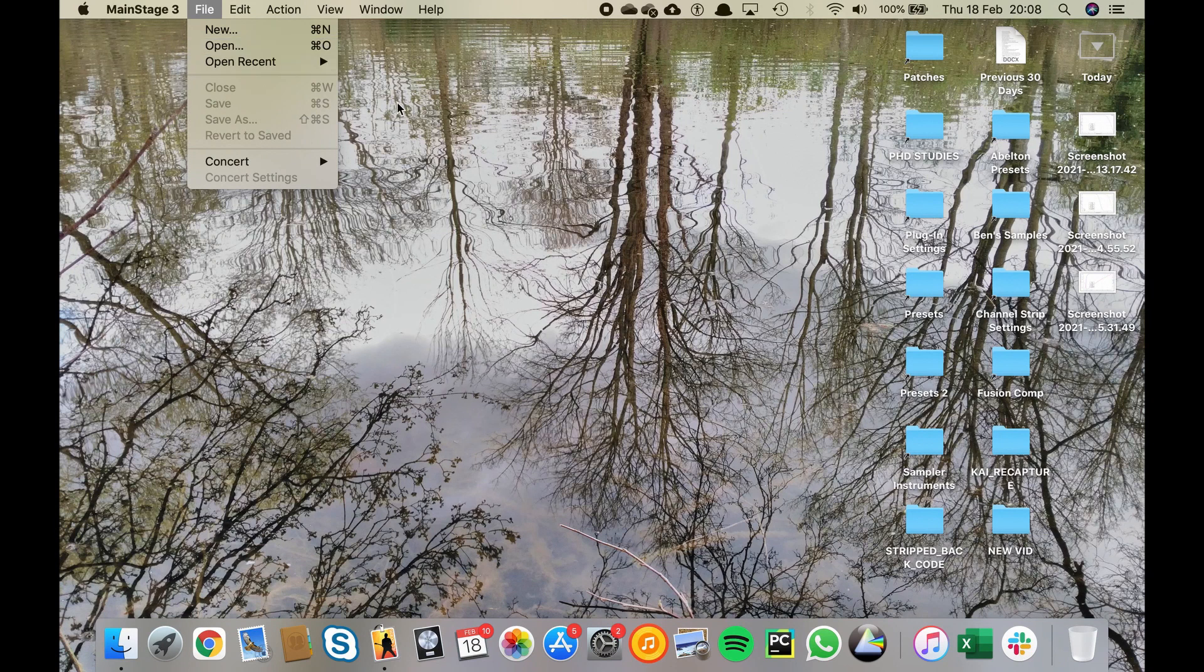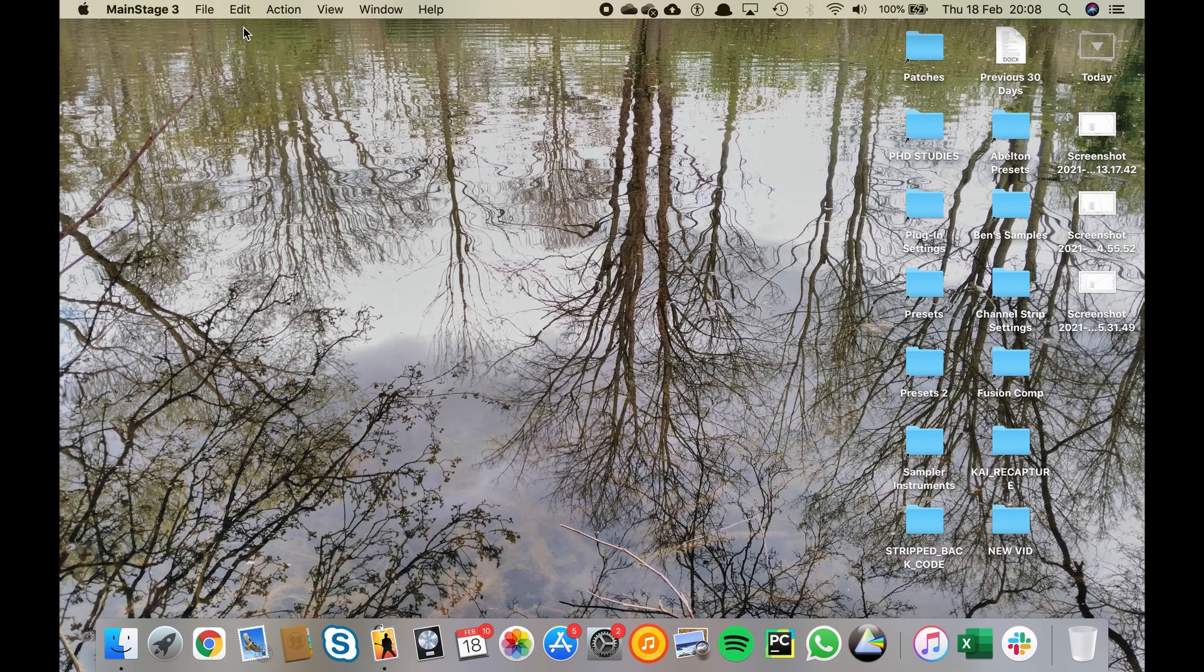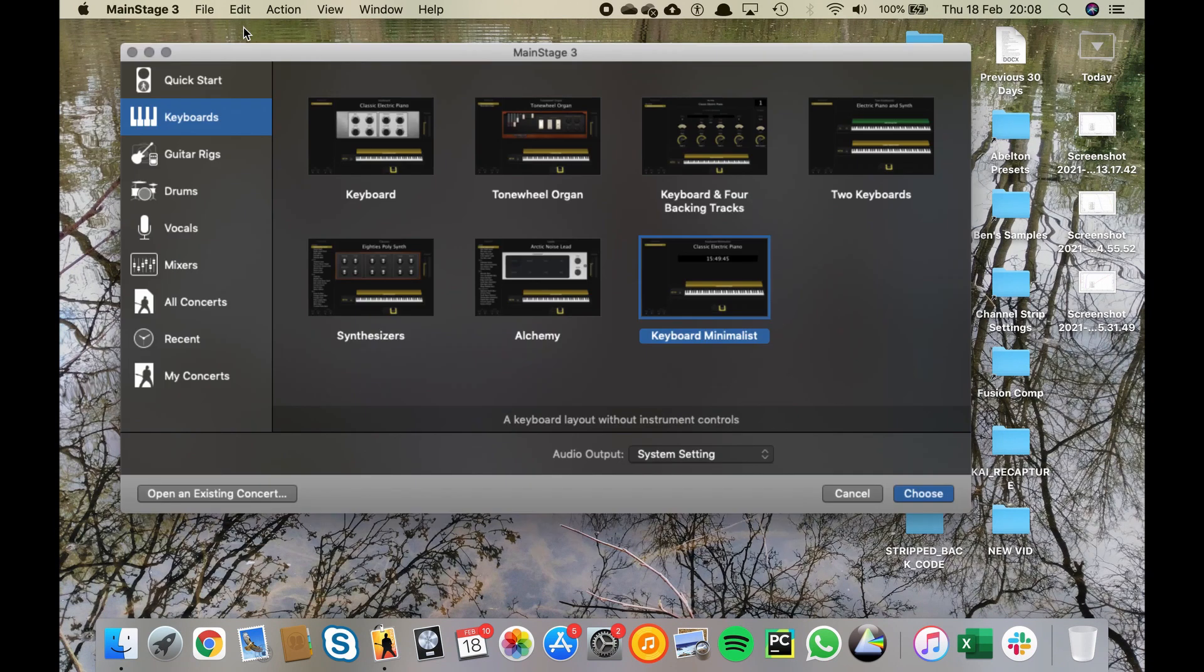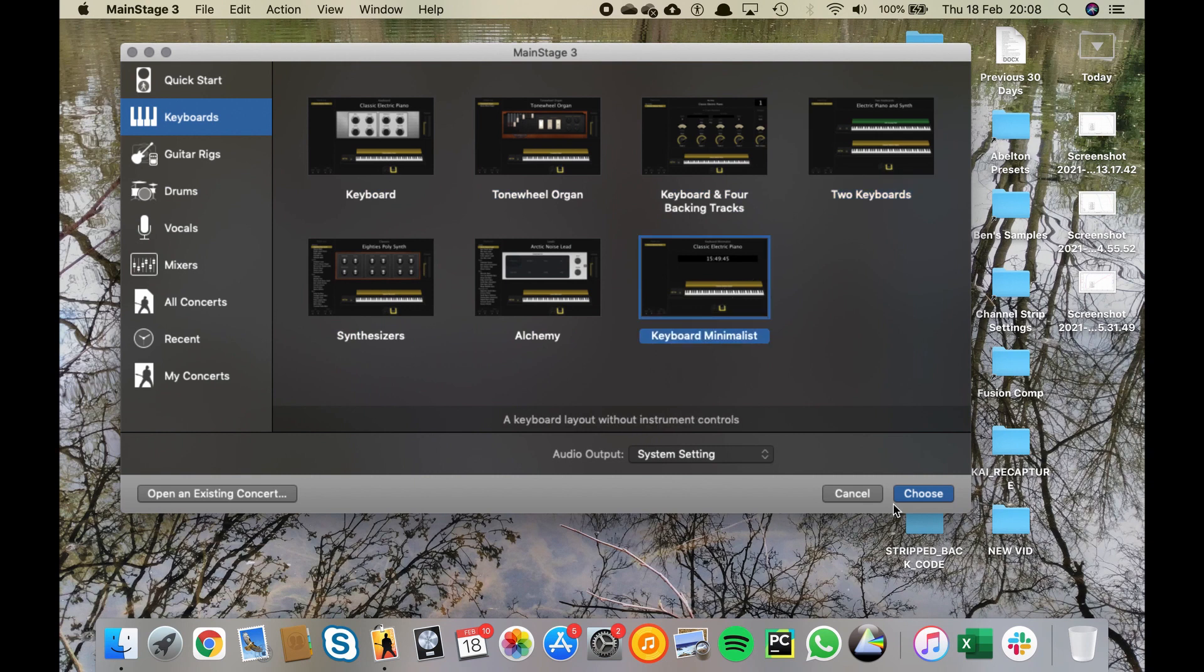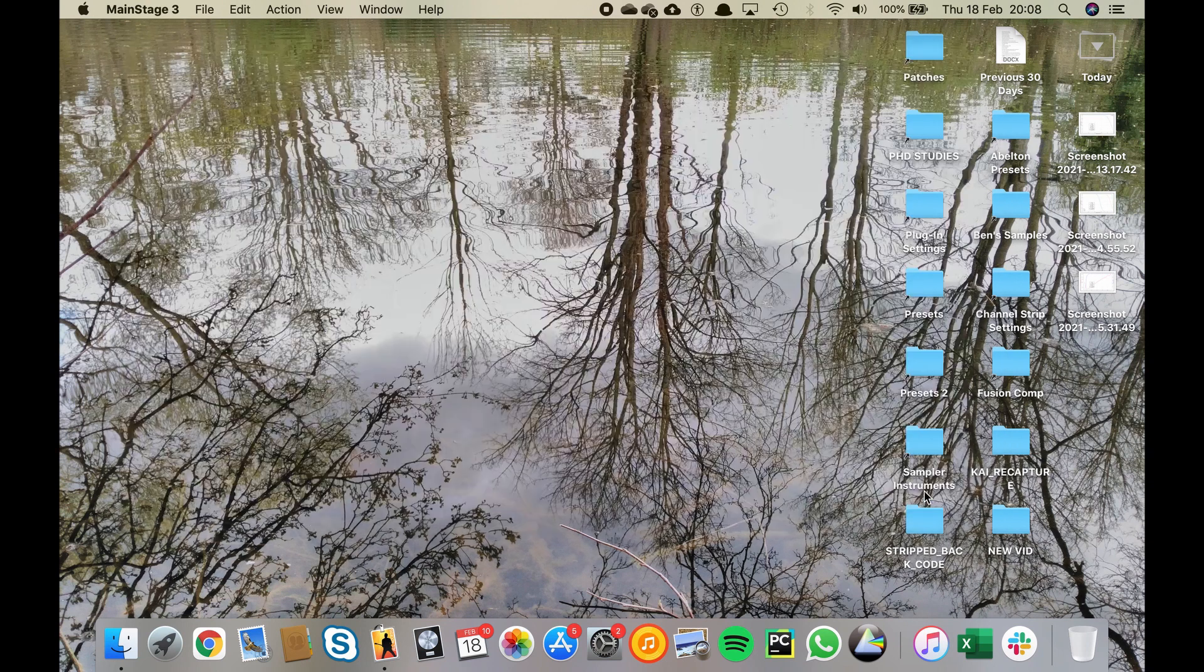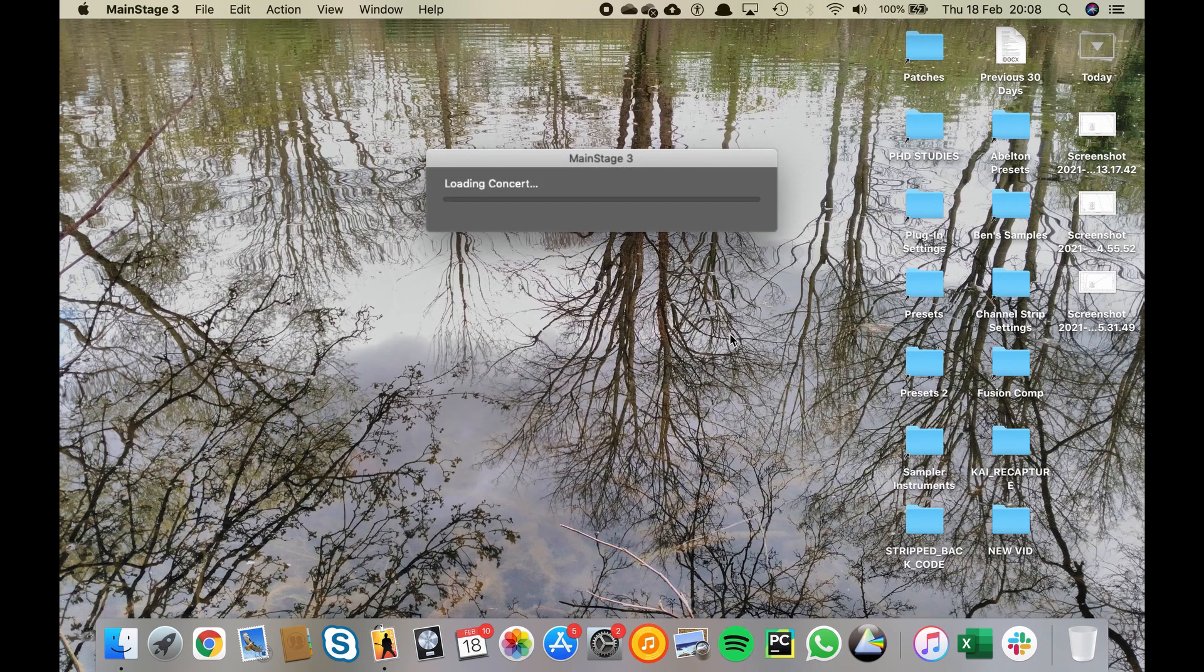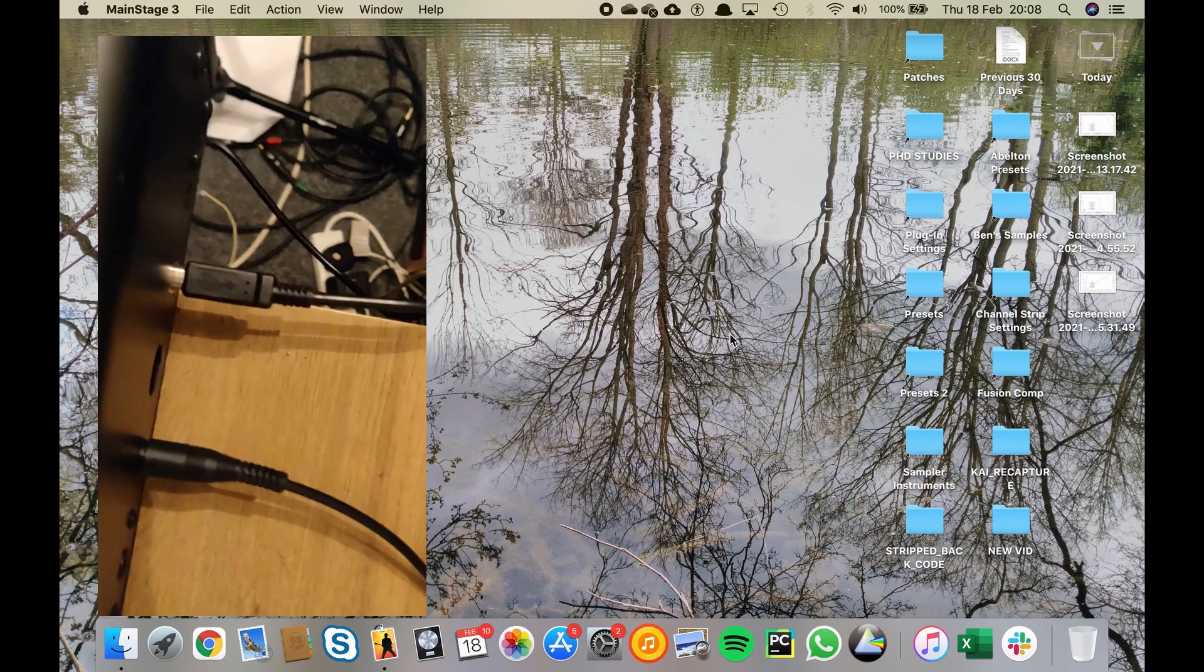The first thing you want to do is go into File and press New. This will bring up this menu with a load of options for different types of Mainstage concert that you can create. There's quite a range of choices available but we're just going to pick Keyboard Minimalist as this is the simplest to start with.